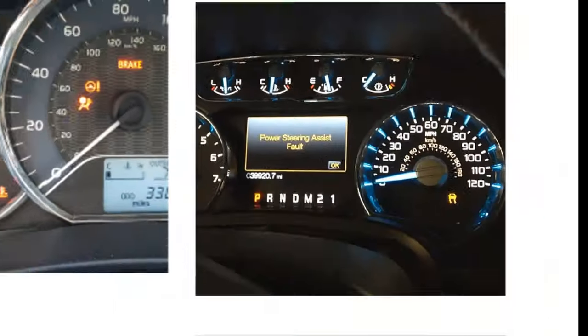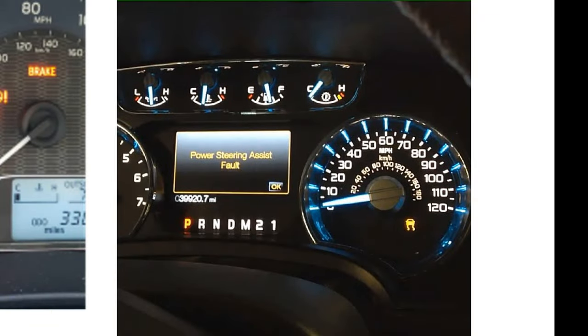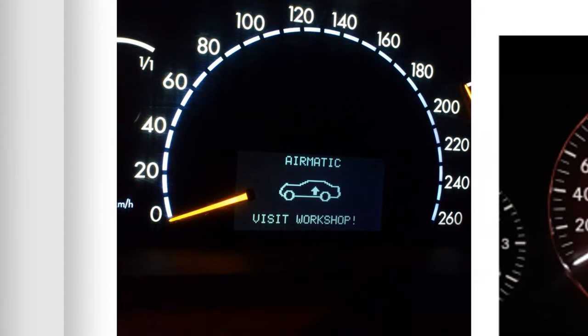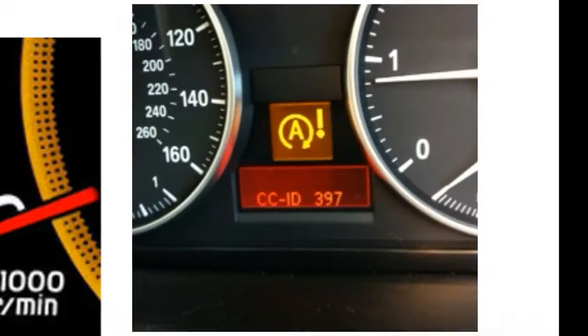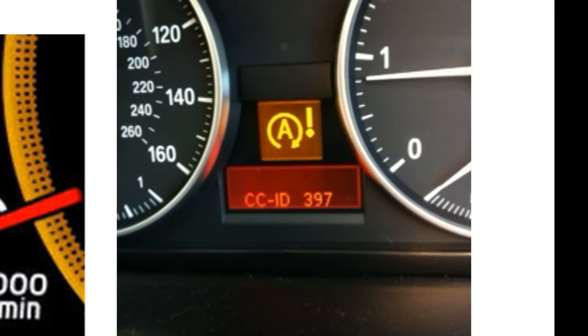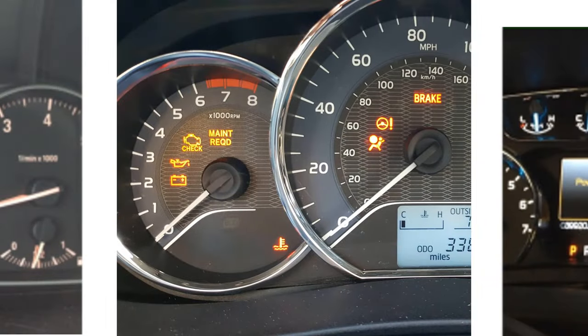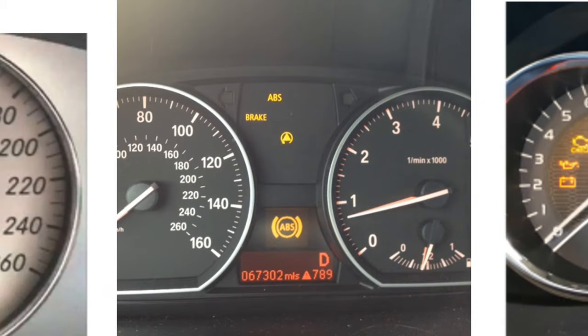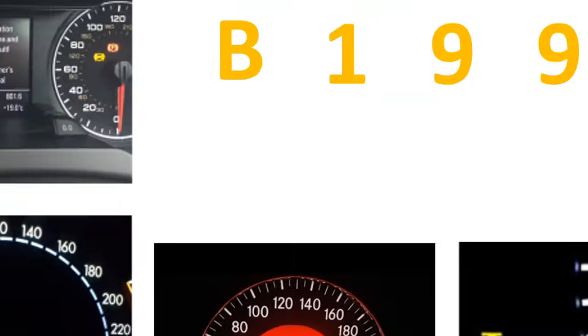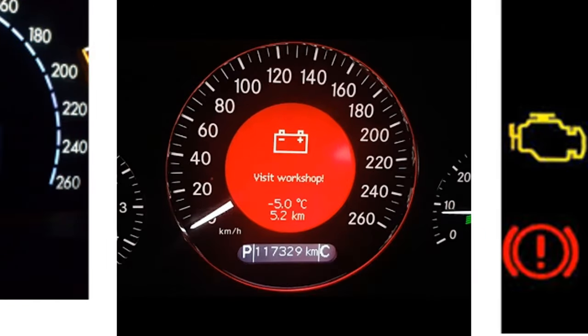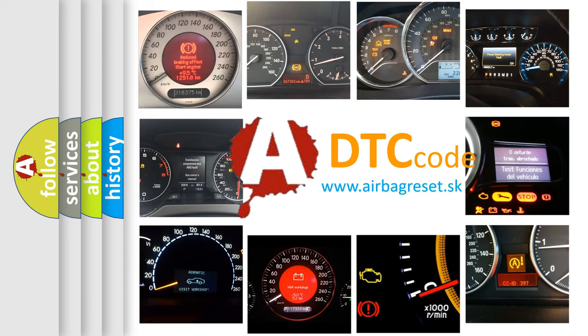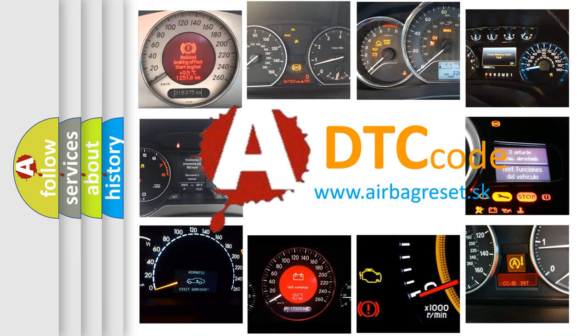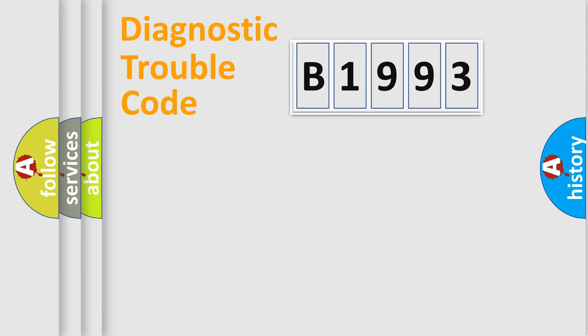Welcome to this video. Are you interested in why your vehicle diagnosis displays B1993? How is the error code interpreted by the vehicle? What does B1993 mean, or how to correct this fault? Today we will find answers to these questions together.